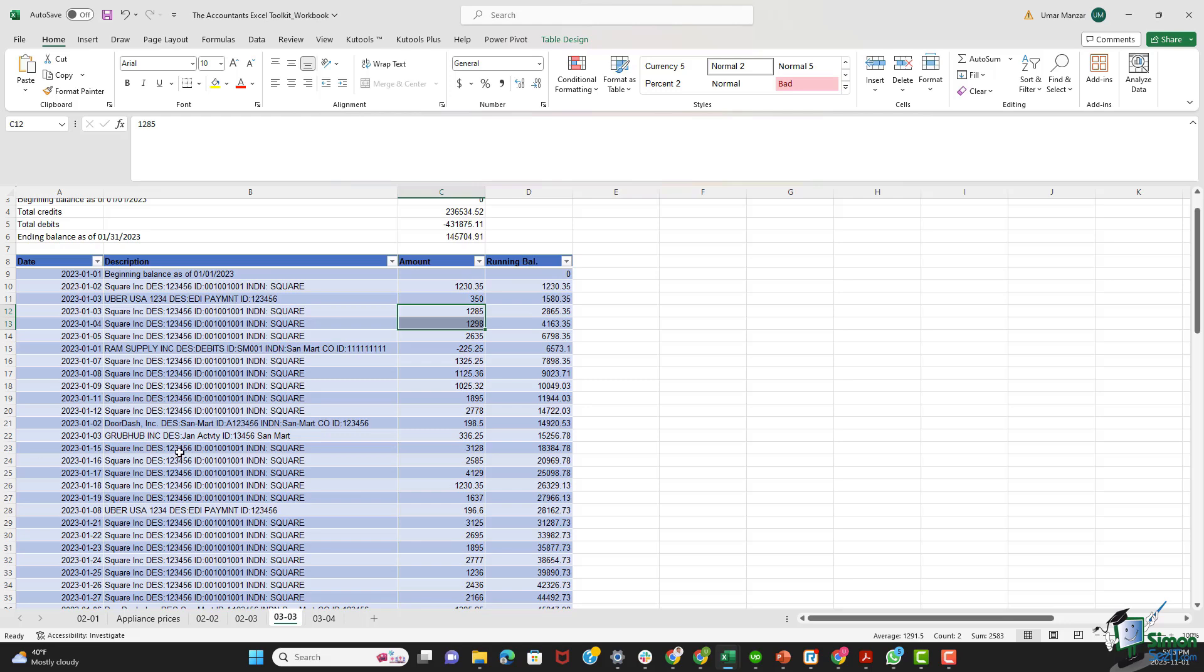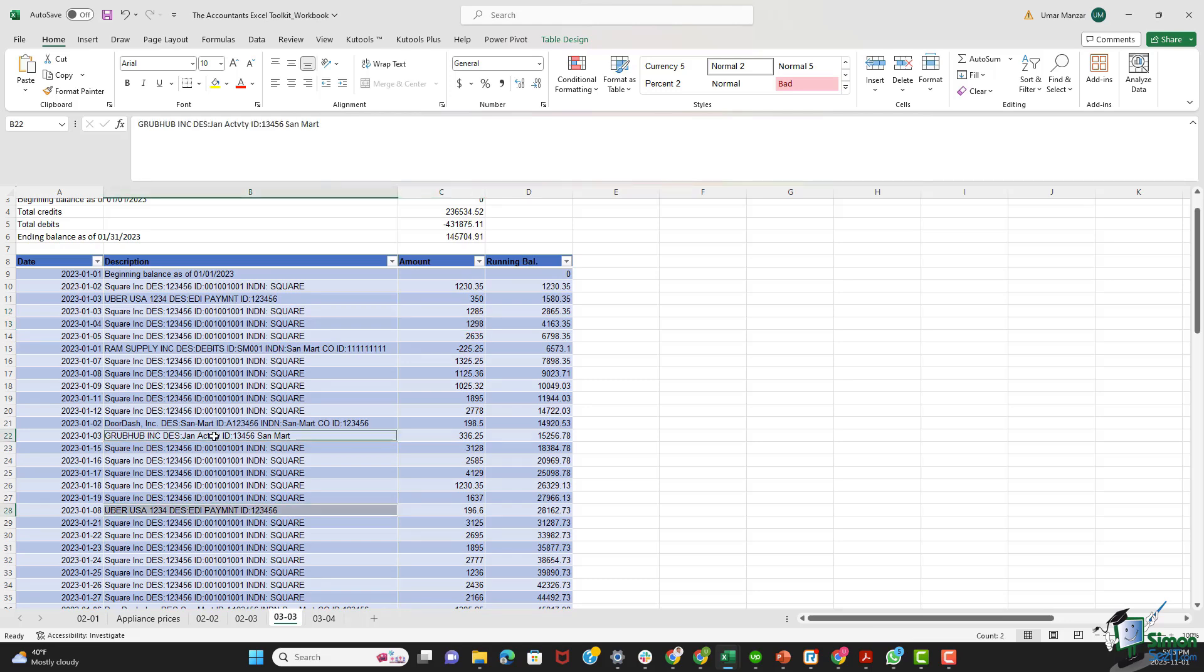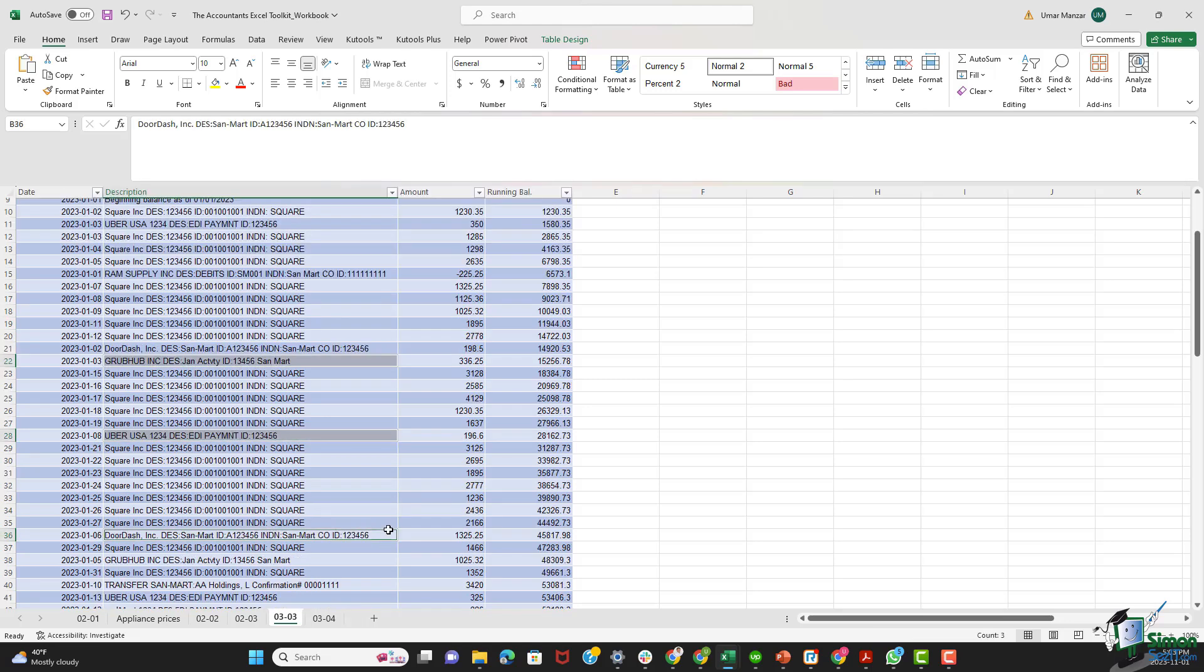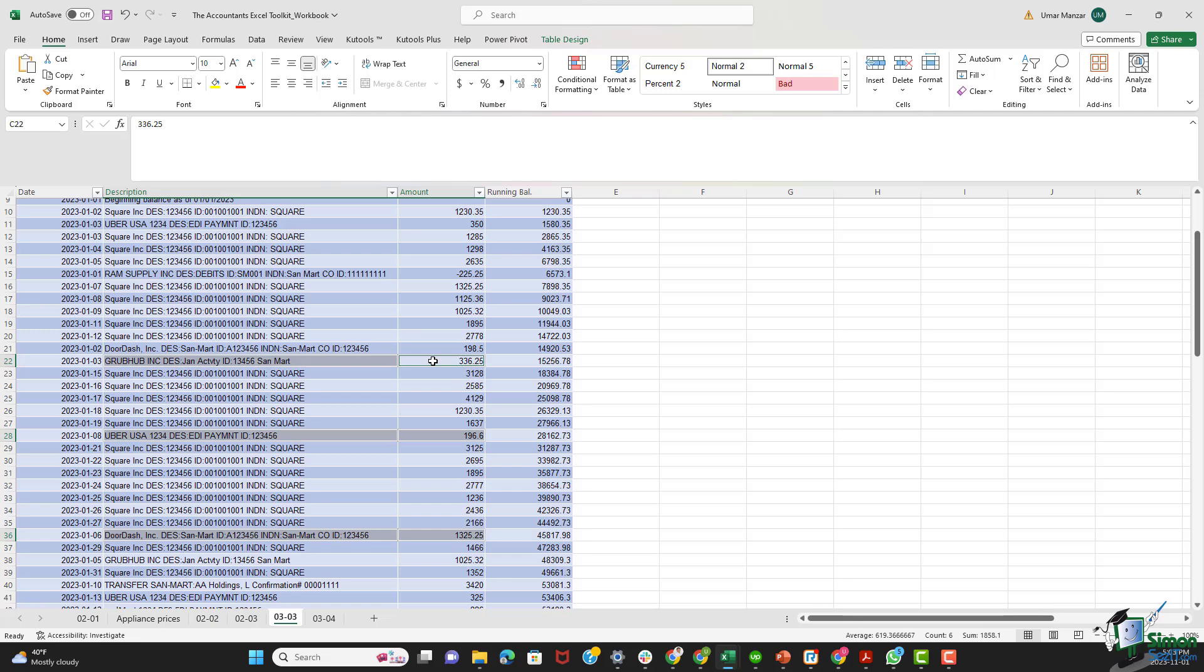Starting off with this transaction on the 2nd of January 2023, Square initiates the month with a credit entry of $1230.35, setting the tone for sales transactions. Subsequent Square entries showcase a consistent inflow reflecting the dynamic nature of San Mart's revenue streams. Let's have a look at some of the transactions from third party platforms as well. Entries from companies like Uber, Grubhub, and DoorDash illustrate San Mart's engagement with third party vendors, a strategic move to boost sales and expand reach.